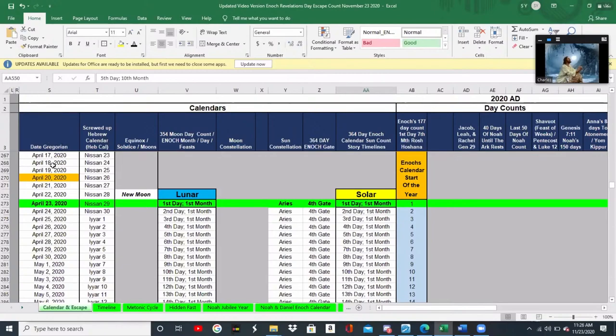And next to that you can see we have the Gregorian calendar, which is our current dates now in 2020. What we've done is put them all on one spreadsheet so that we can track everything together.